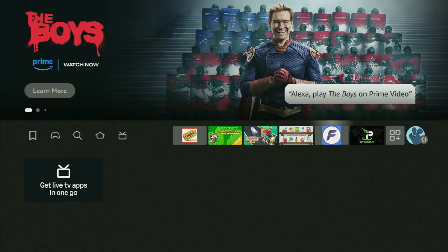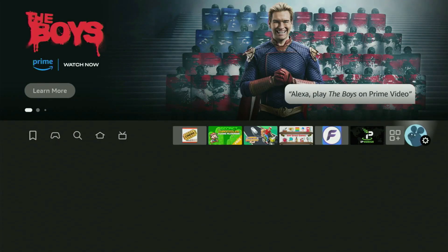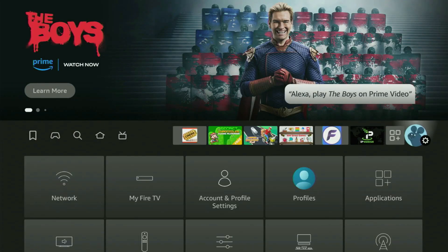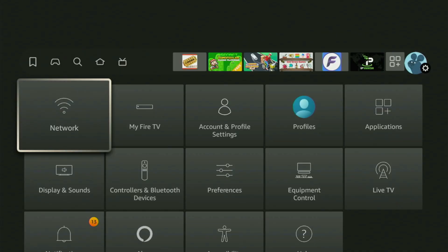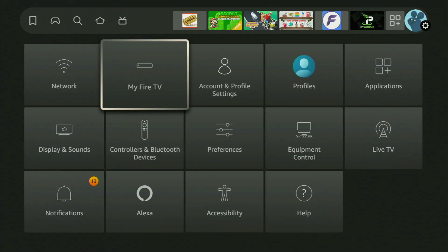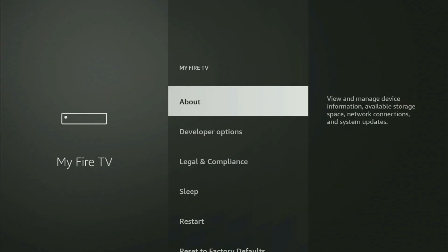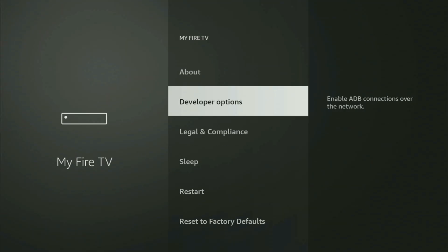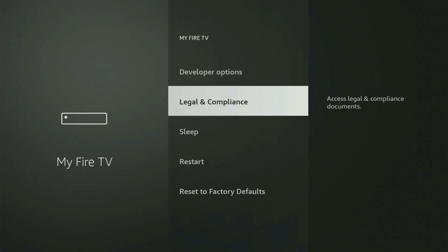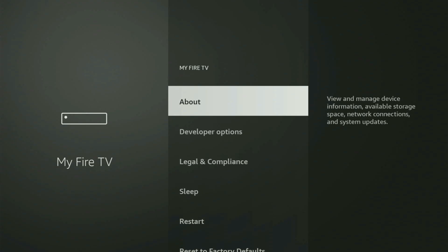Now in order to set up Downloader, we gotta go to Settings by clicking the gear icon. Then go to My Fire TV, open it, and in here you'll need to turn on Developer Options for the Fire Stick. But on some Fire Sticks, and especially on the new Fire Stick devices, the developer options might be hidden by default.